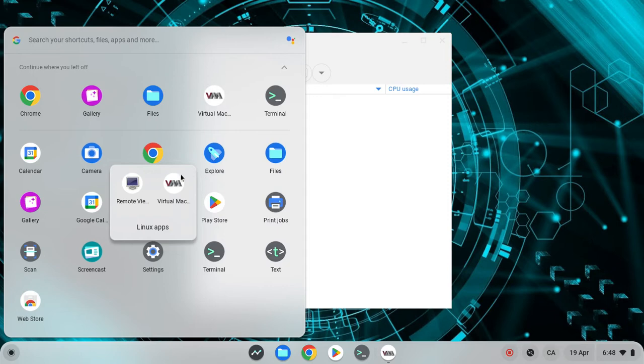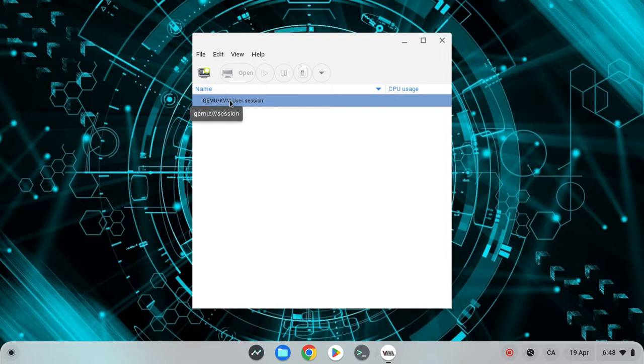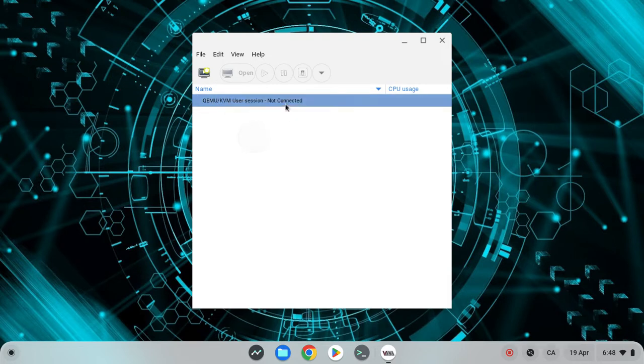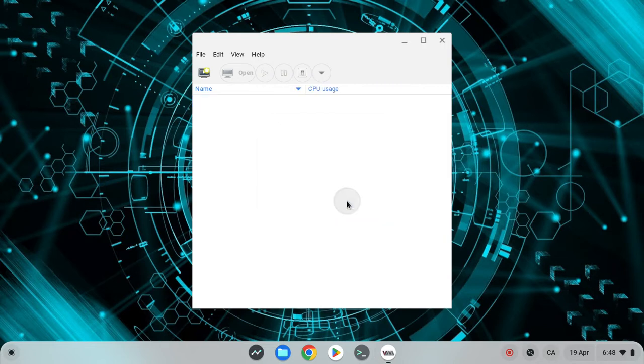You want to click on virtual machine manager. Once you're here, you want to right click on your current connection, click disconnect, right click again and click delete. Click yes.